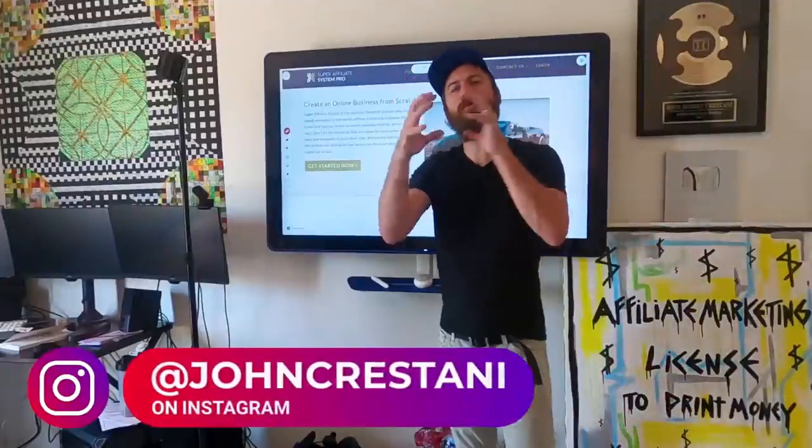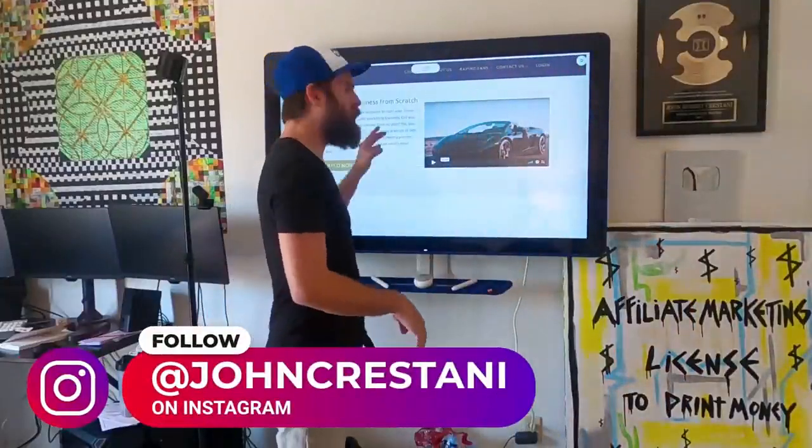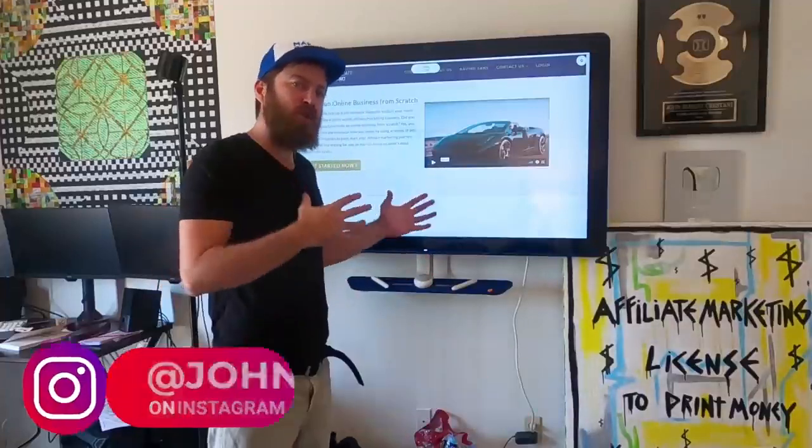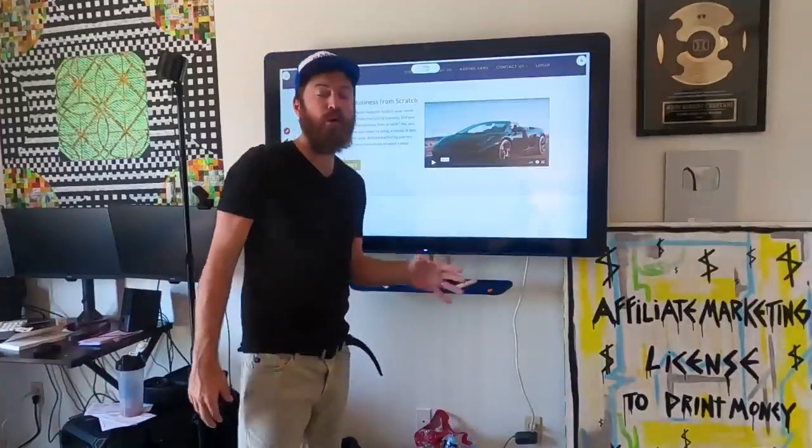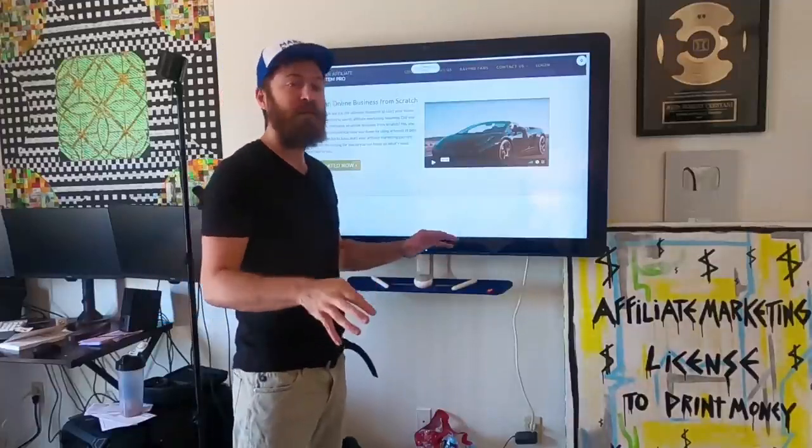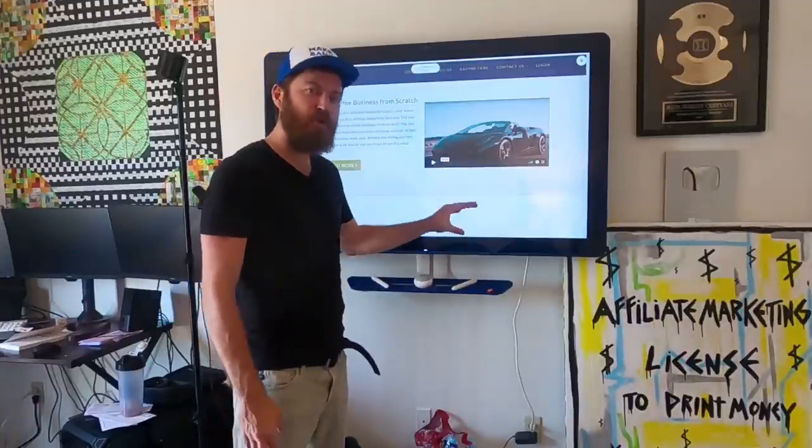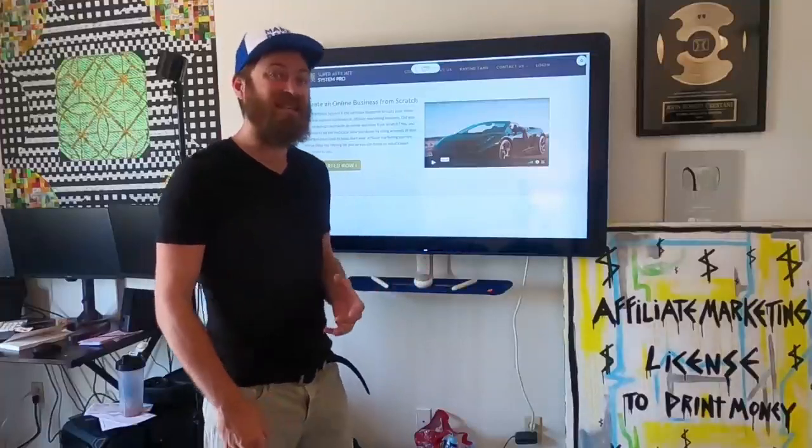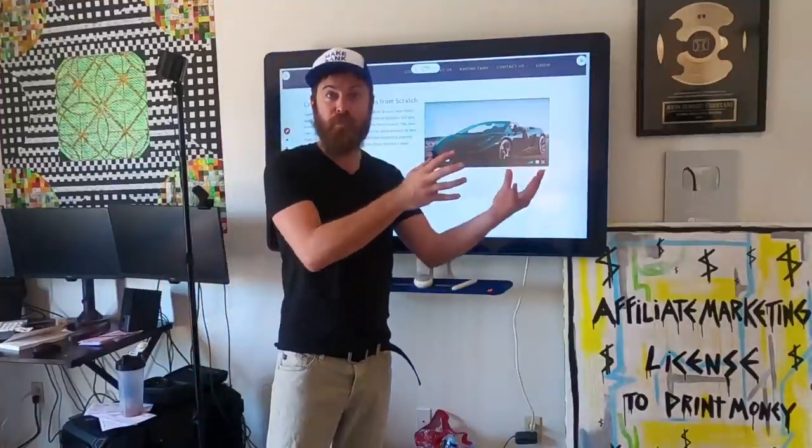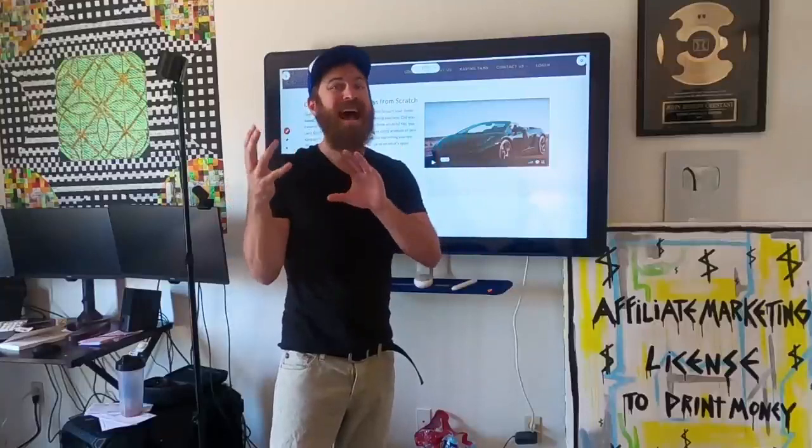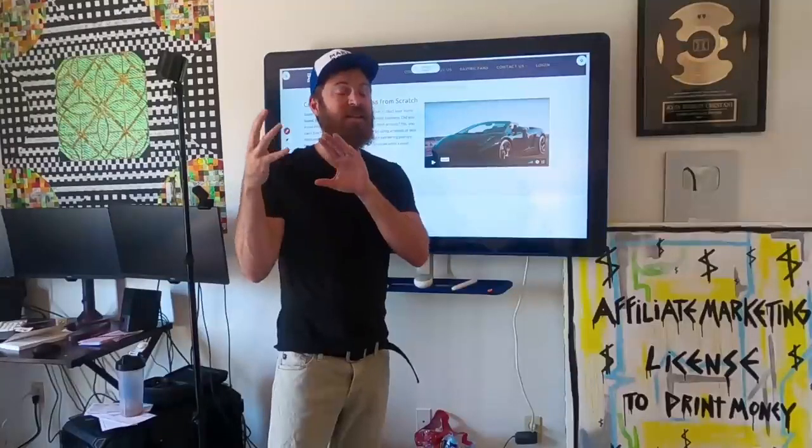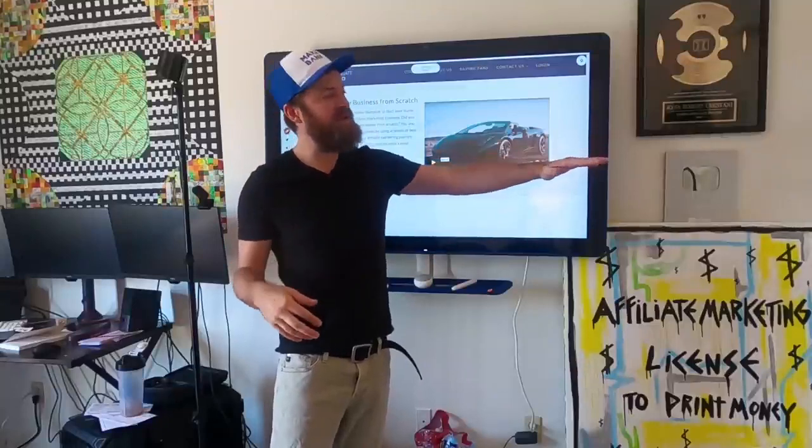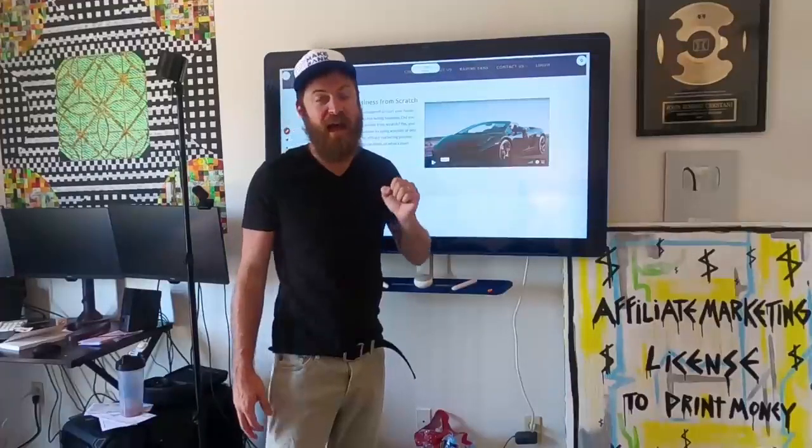Hey, John Crestani here. Super excited to bring you a great video today. I'm going to be going over the Super Affiliate System Pro course. We just released a complete update to my flagship training program called the Super Affiliate System, where I teach folks how to do affiliate marketing and also show folks how to do paid advertising to get traffic so you can scale your business very fast.